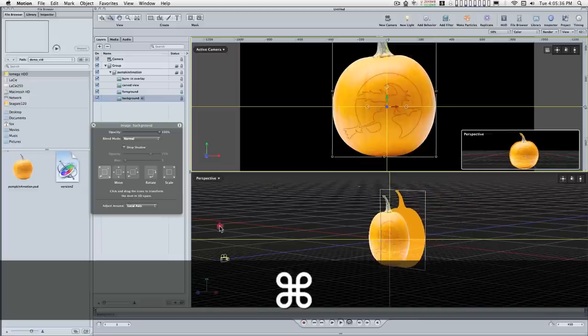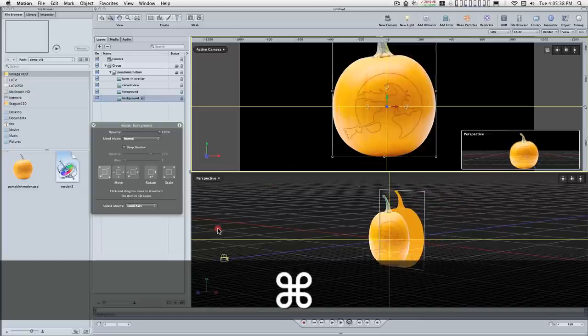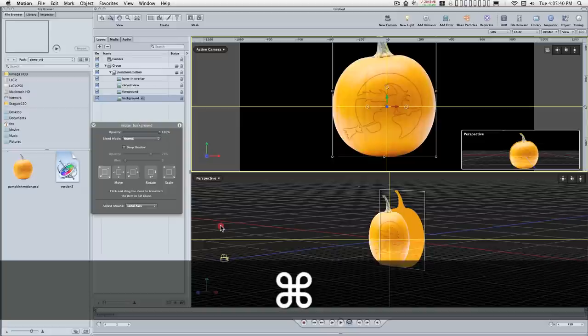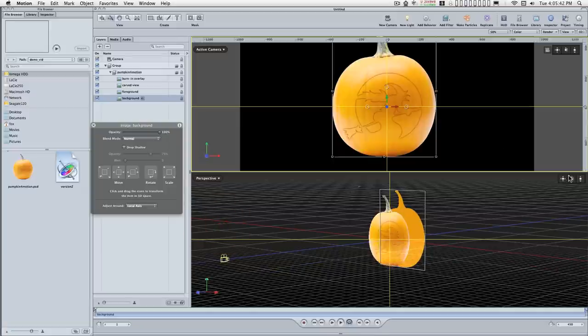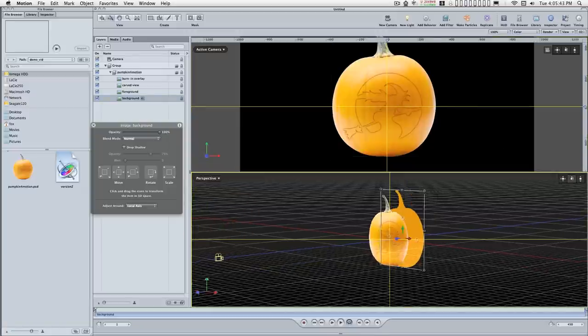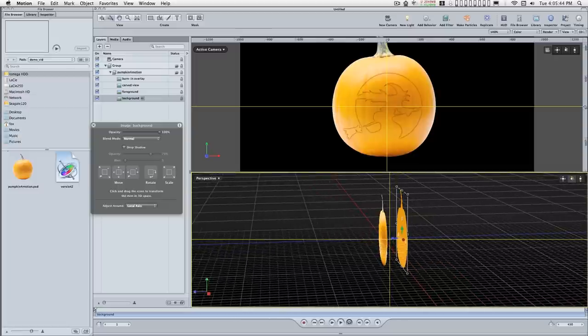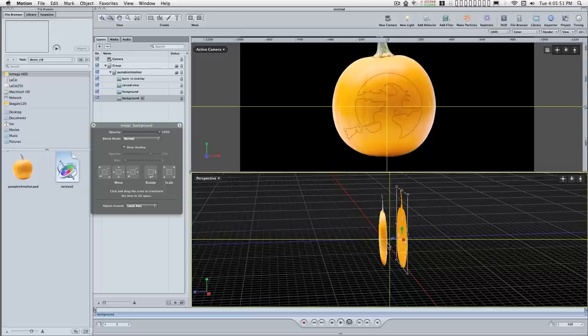So I want to move this back a little ways here. And we'll have the space for inside the pumpkin for the light and the flame here.